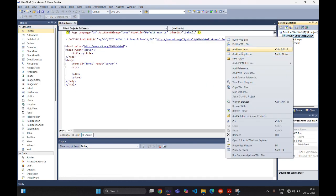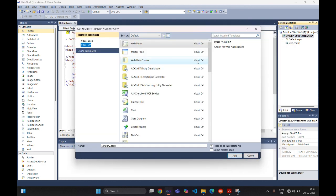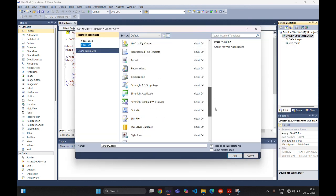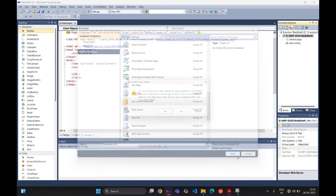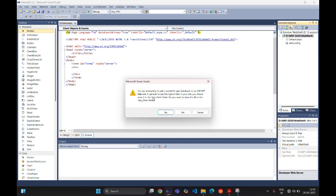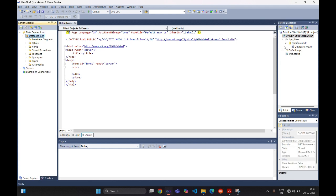We are adding a new database. Select 'Add New Item' — here you can add any database; we are using SQL Server database. You can see the default name of the SQL Server database will be 'database.mdf'. By default, the database will be added into the App_Data folder — you can see within the App_Data folder the database.mdf file is there.